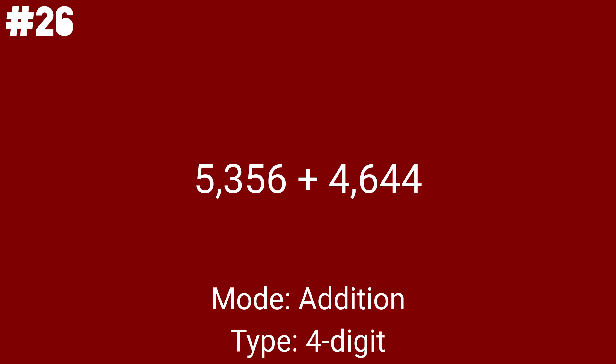5,356 plus 4,644 is entry number 20. Meaning that we are now at the last addition problem before we head to the final type of addition problem. The 5 by 5.